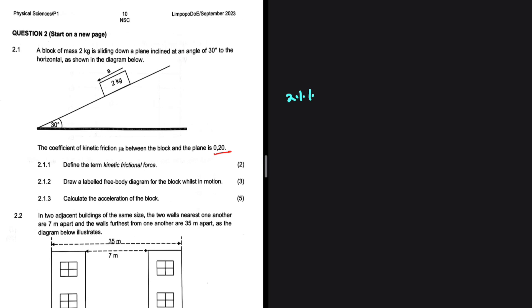A block of mass 2 kg is sliding down a plane inclined at an angle of 30 degrees to the horizontal. There is a coefficient of kinetic friction between the block and the plane which is 0.2. For question 2.1.1, we are supposed to define the term kinetic frictional force. Kinetic frictional force is the force that opposes the motion of a moving object relative to a surface.